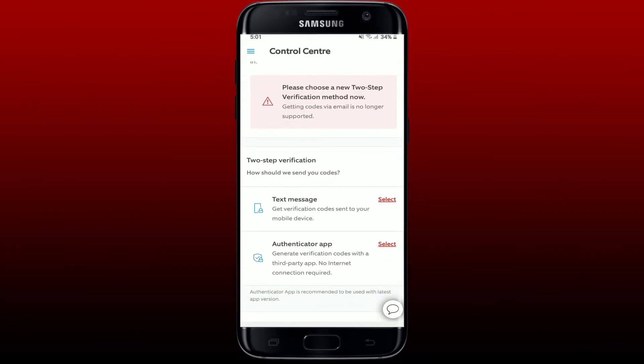On the next page, select a two-step verification method you'd like to use for your account. You can choose Text Message to get a verification code sent to your mobile number, or the Authenticator App, which generates a verification code with a third-party application. Select any one option.